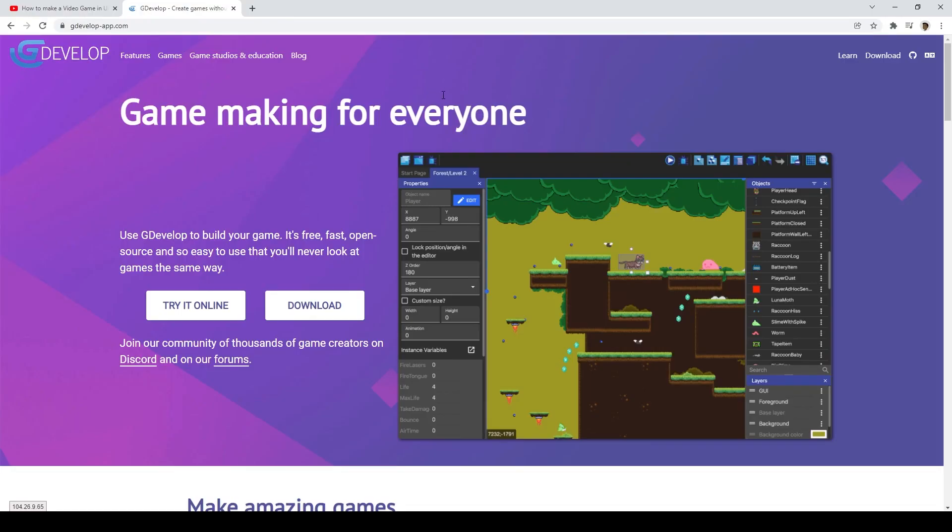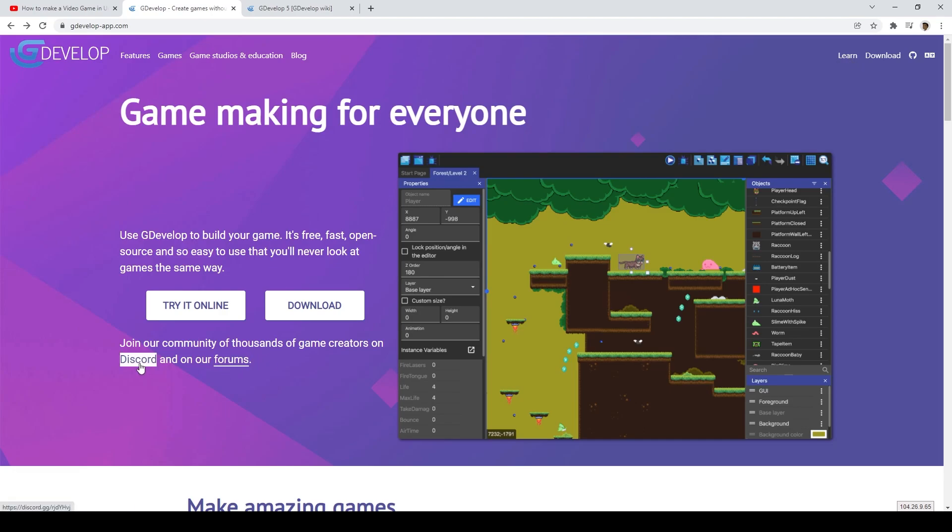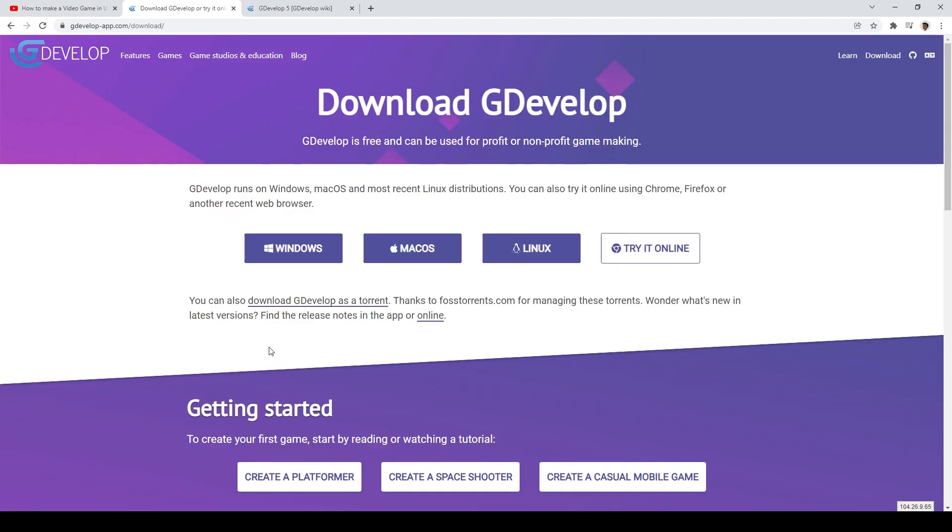The first thing you need to do is start downloading GDevelop from their website. If you click on Learn, you will be taken to the Wiki, which includes all the documentation for GDevelop. There's also an excellent forum website and a Discord server, which I spend a lot of time on. GDevelop runs on Windows, Mac, or Linux. Or you can even just run it in your web browser.